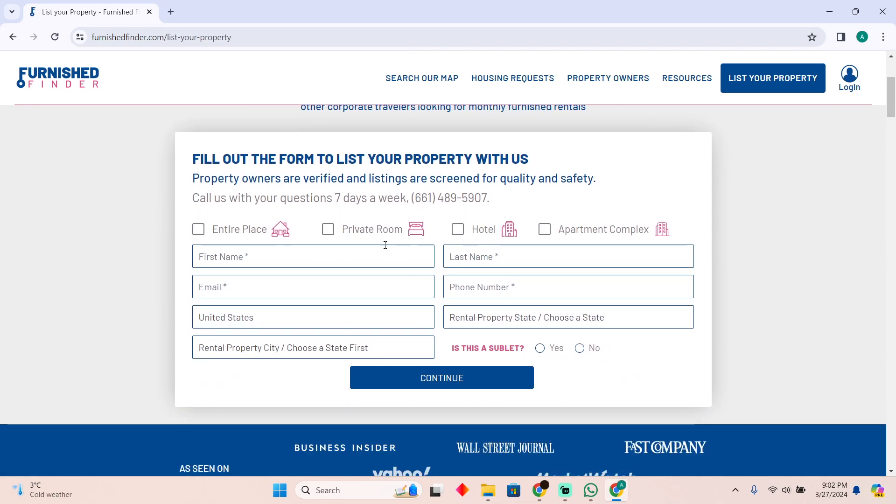You have to enter all the details like what listing you are making. Are you making an entire place? Are you renting your private room? You just have to fill in all of these details.